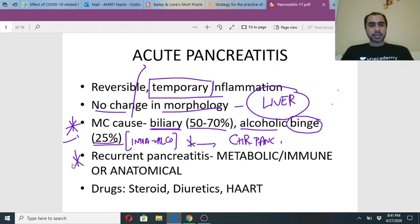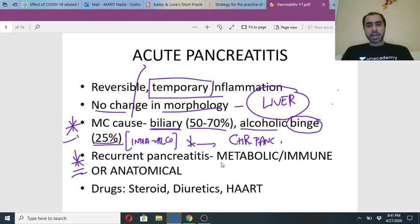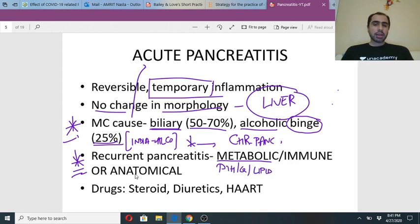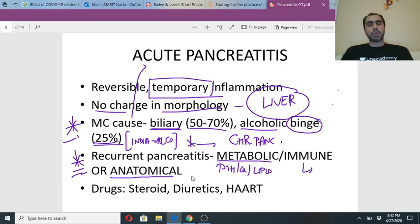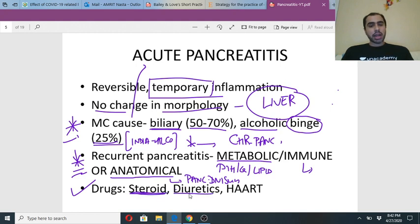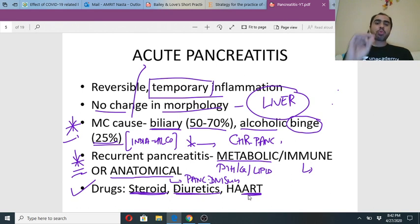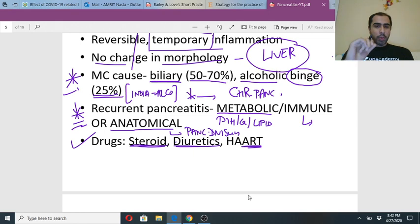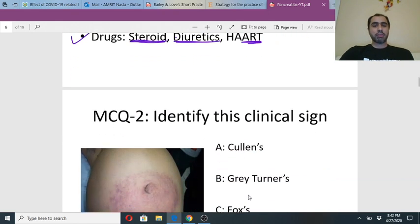In recurrent pancreatitis in a non-alcoholic, suspect a metabolic problem — check serum parathormone, serum calcium, and lipid profile. It could also be autoimmune pancreatitis or an anatomical problem like pancreas divisum. Among drugs, practically any drug can cause acute pancreatitis, but the important ones are steroids, thiazide diuretics, and antiretroviral drugs — these are used rampantly and have been proven to cause acute pancreatitis.